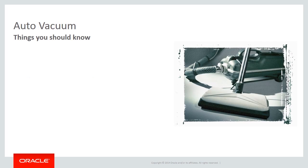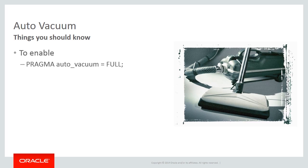To enable Auto Vacuum, you must execute the pragma-auto-vacuum command before creating any table in the database. The feature cannot be turned off afterwards.